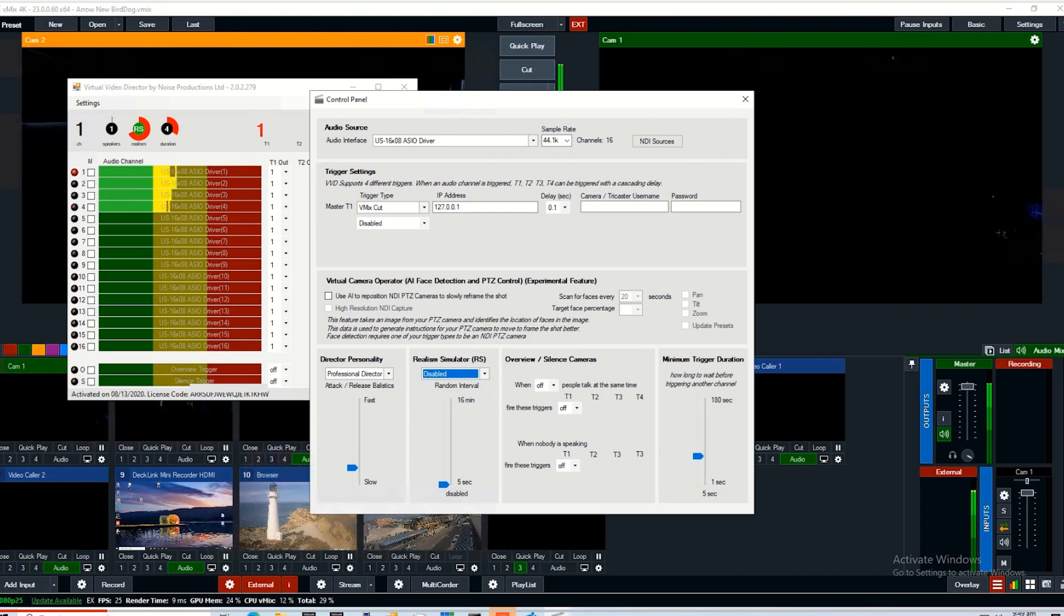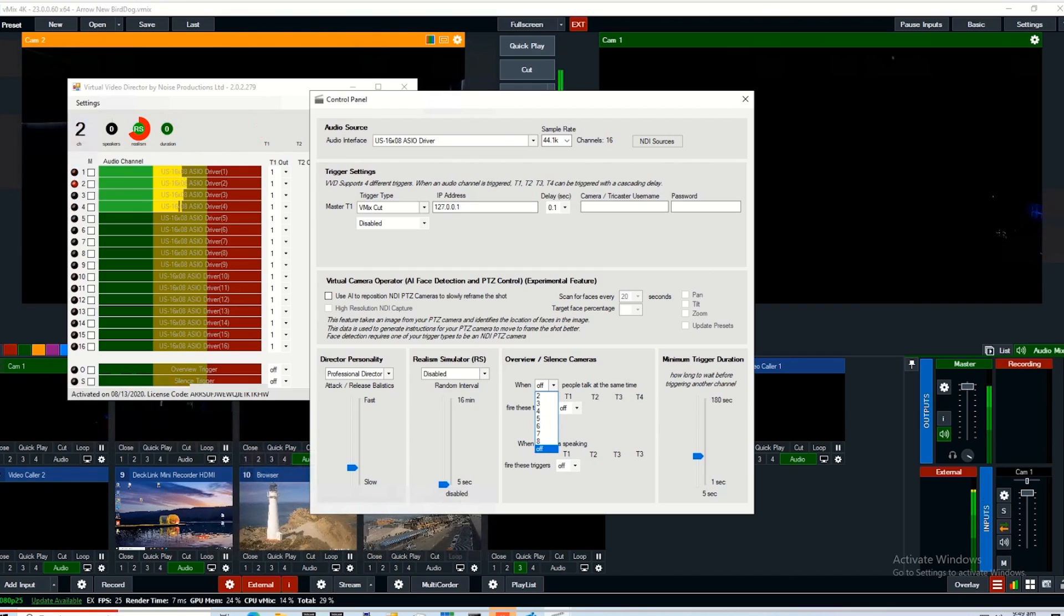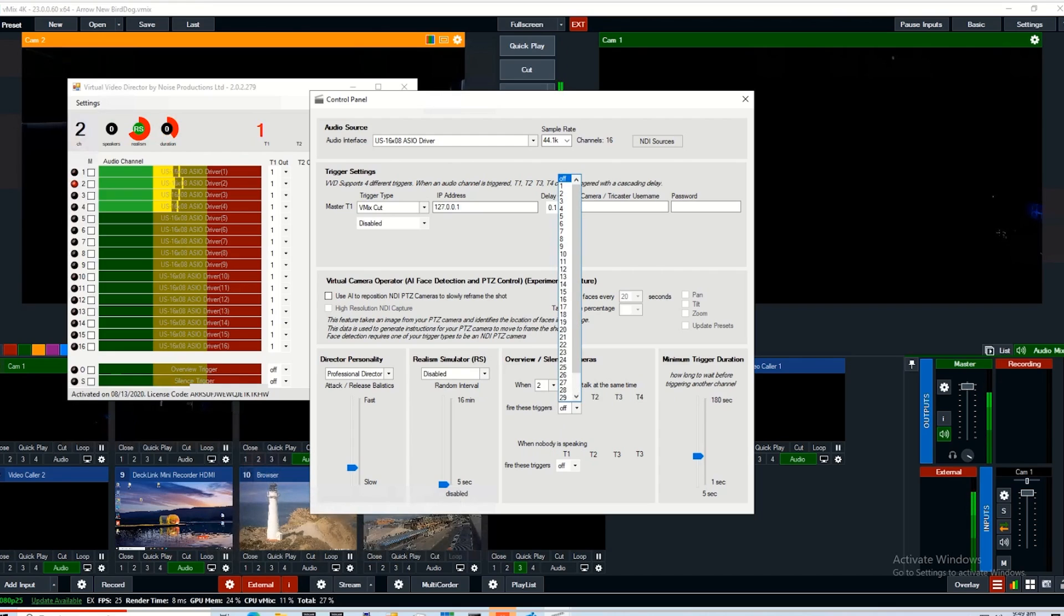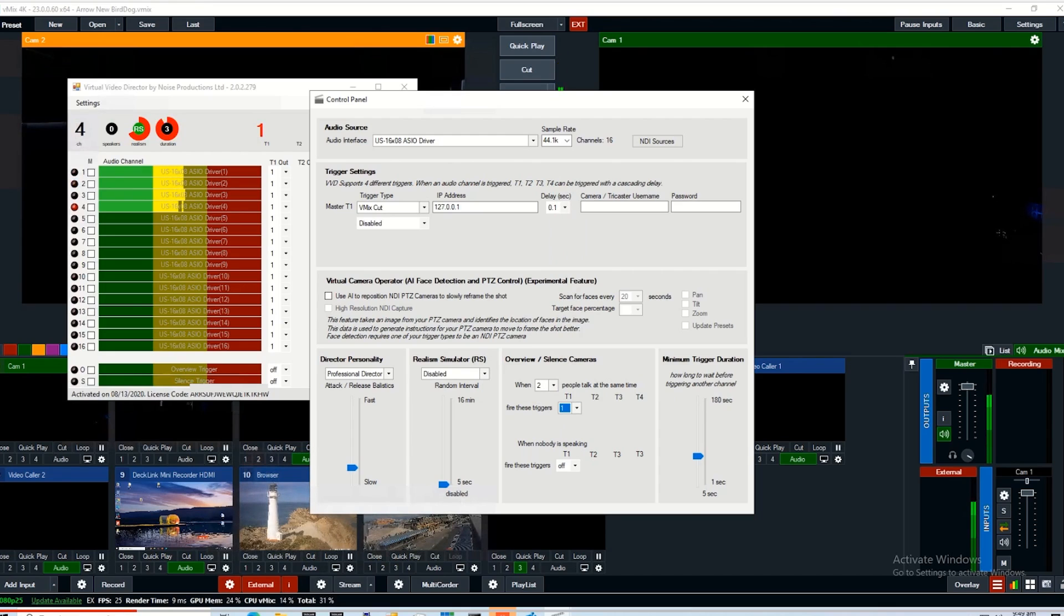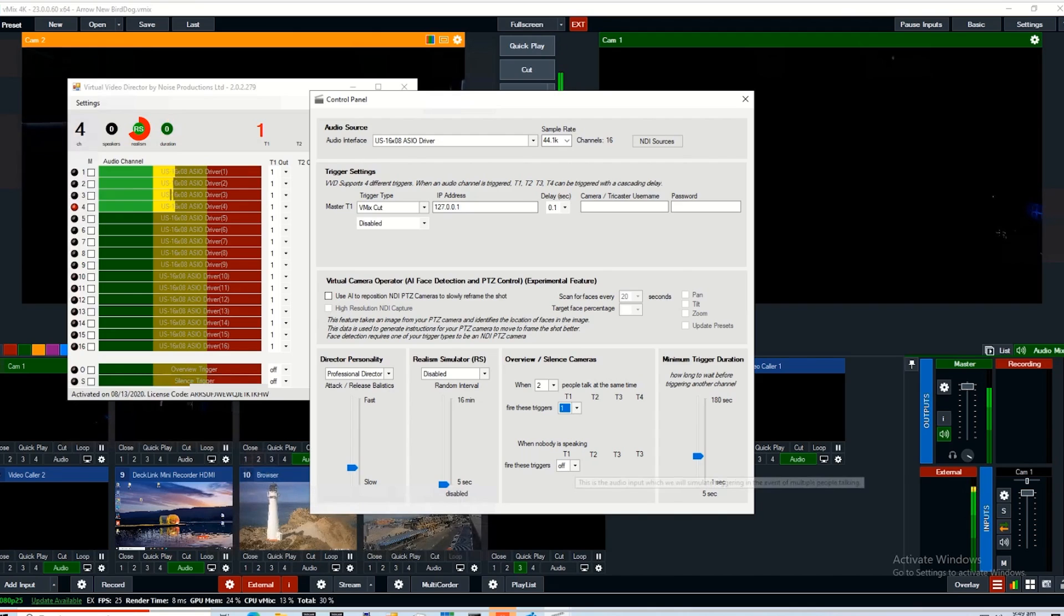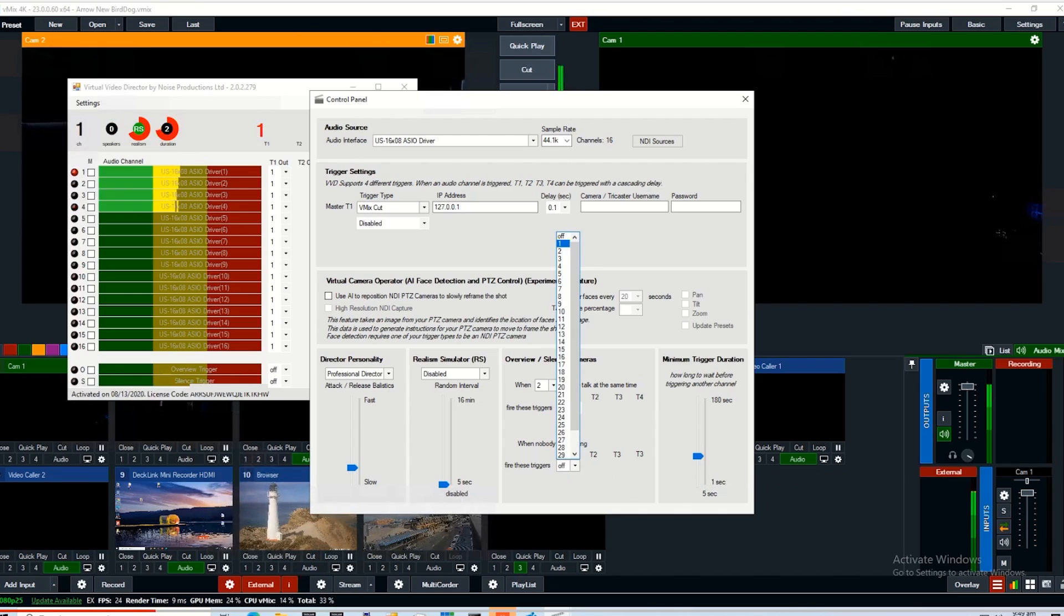The overview and silence cameras: basically, if nobody is talking or more than one person is talking, you can set Virtual Video Director to fire off different channels or perhaps the same channel. At the moment, we'll turn this on for two people talking at the same time and just channel one for vMix, and the same for nobody speaking.